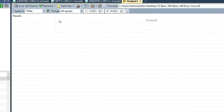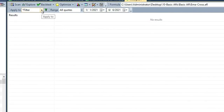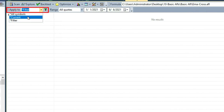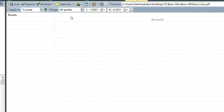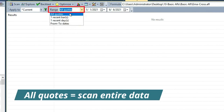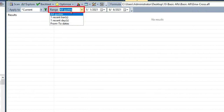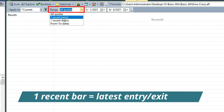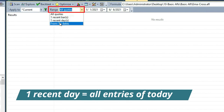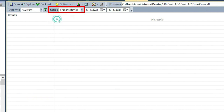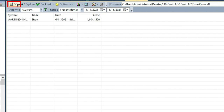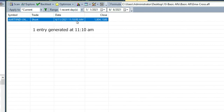Now I'm going to start by scanning only the current symbol. If I want to scan only the current symbol, I'll go to Apply To and click on Current. Whatever current symbol I have selected will be scanned. If I want to scan only for today, I go to Range — options include All Quotes, 1 Recent Bar (latest candle), 1 Recent Day (only today), or a From and To date range. I'll select 1 Recent Day and click on Scan. The moment I click on Scan, you can see Aarti India — I have selected it. Today it had a short at 11:10 a.m., and there was only one entry generated in Aarti India at 11:10 a.m.